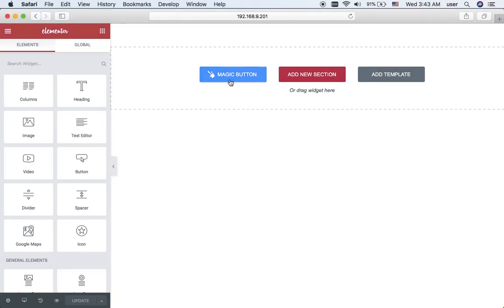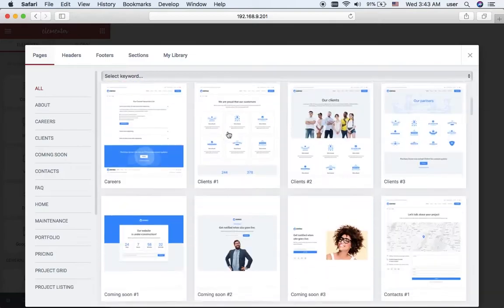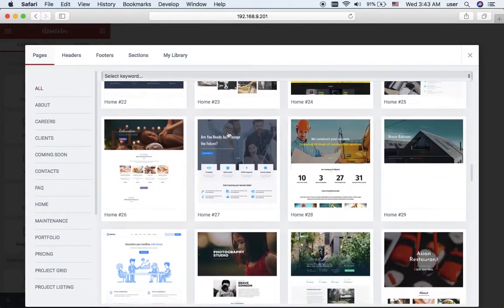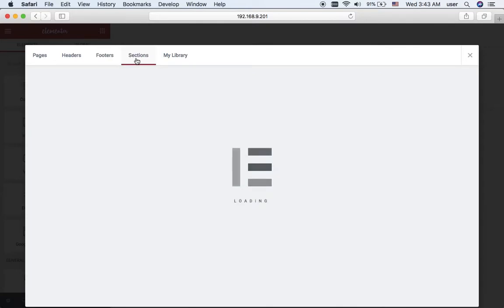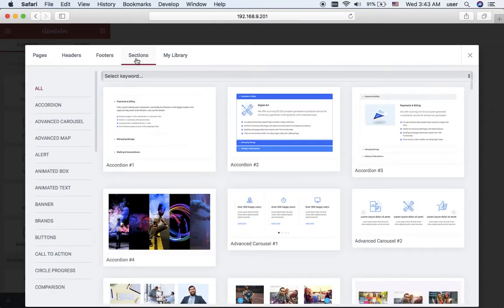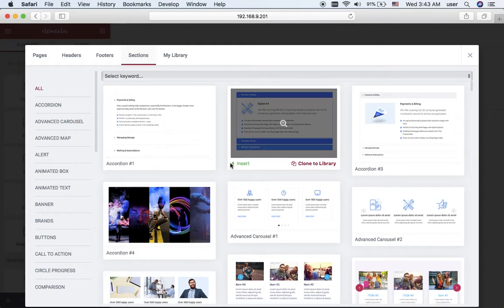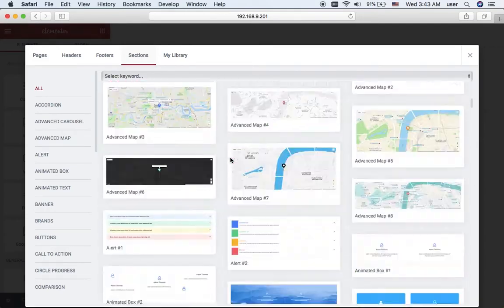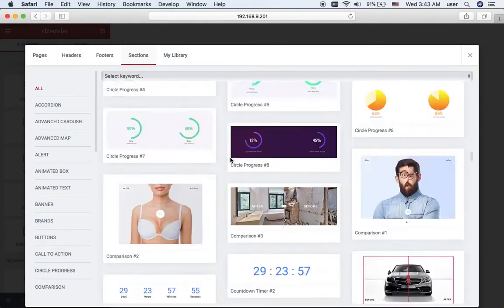I click the magic button and here I can see lots of the pre-styled pages, but I need sections, so I navigate to the sections block and here I can see multiple pre-styled sections.